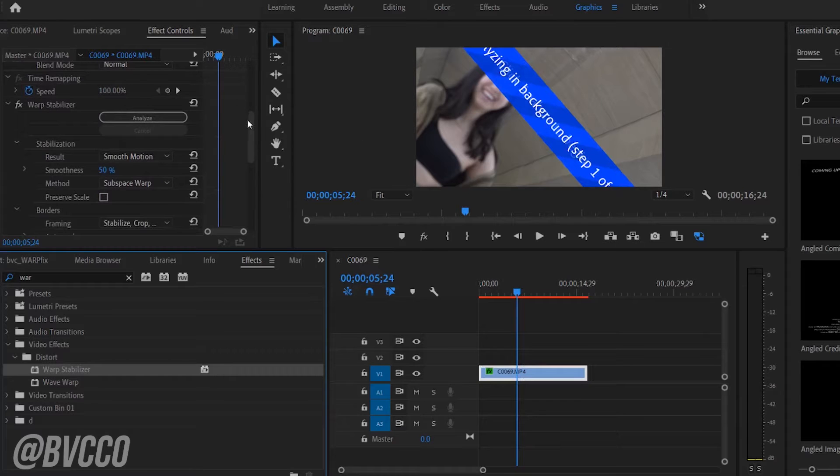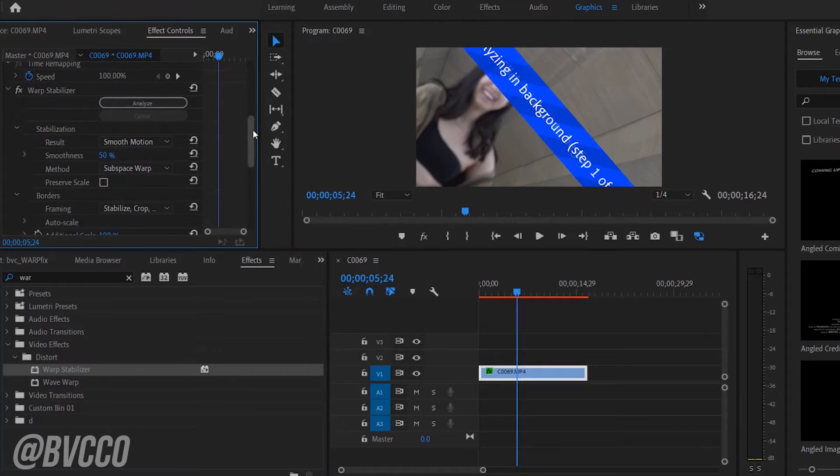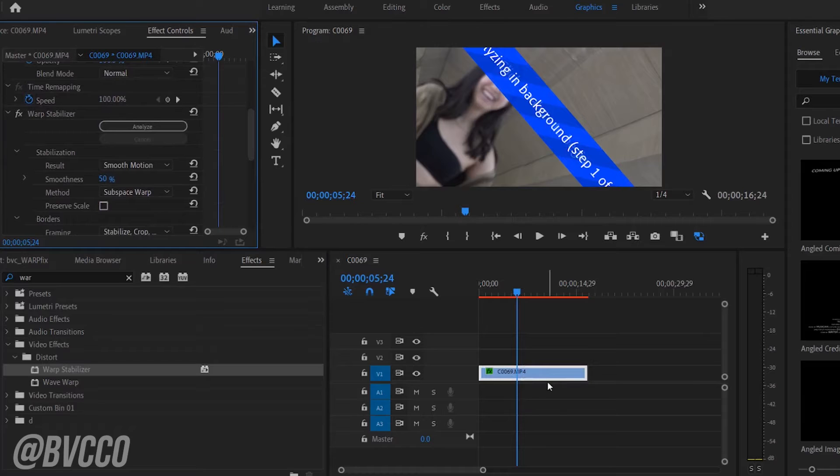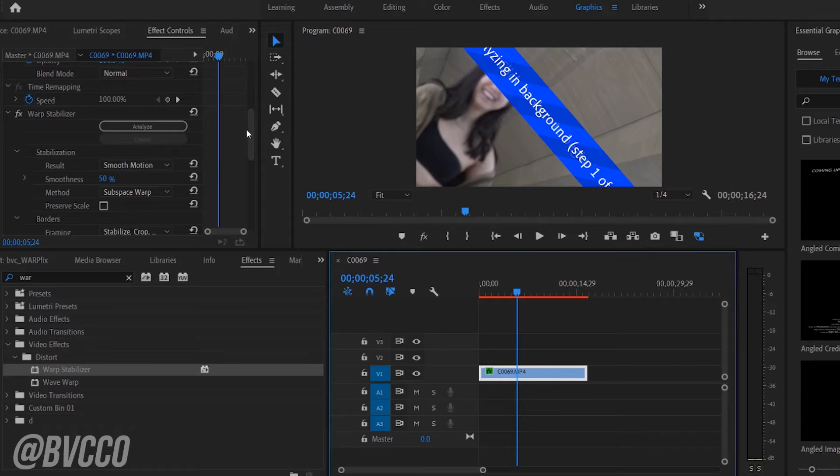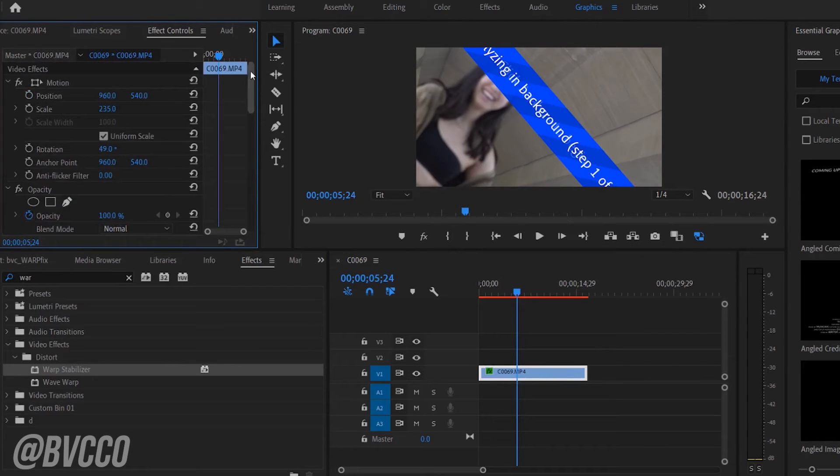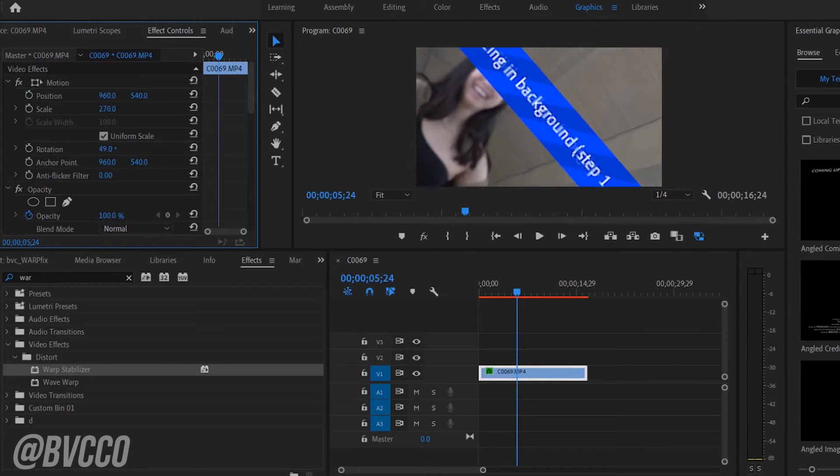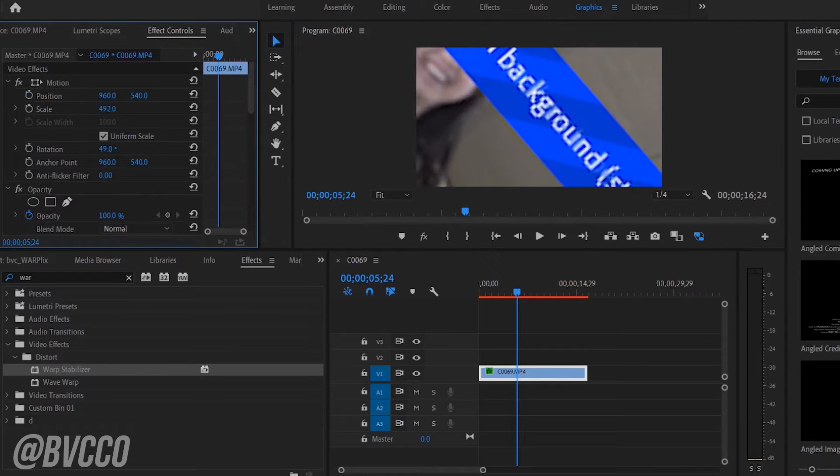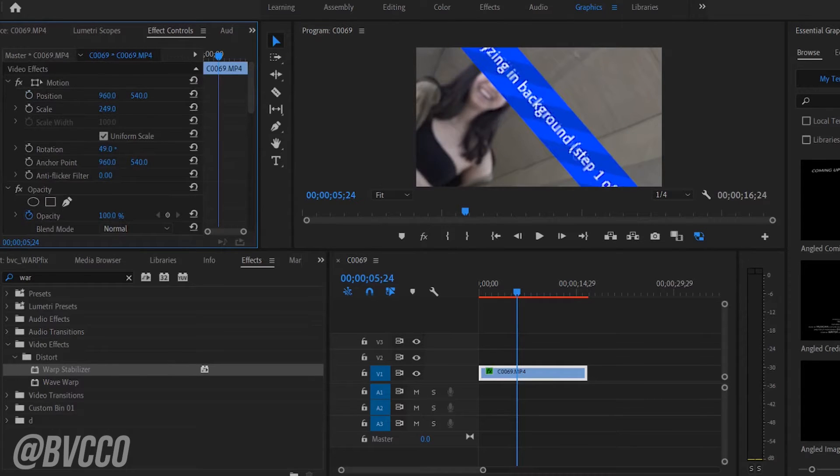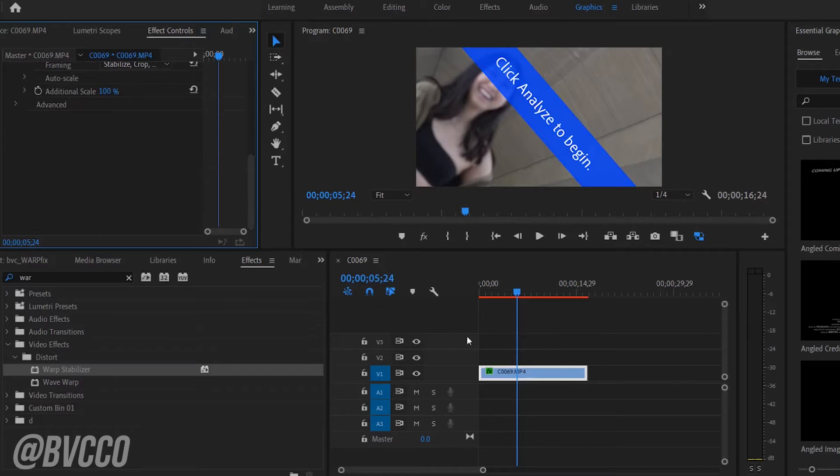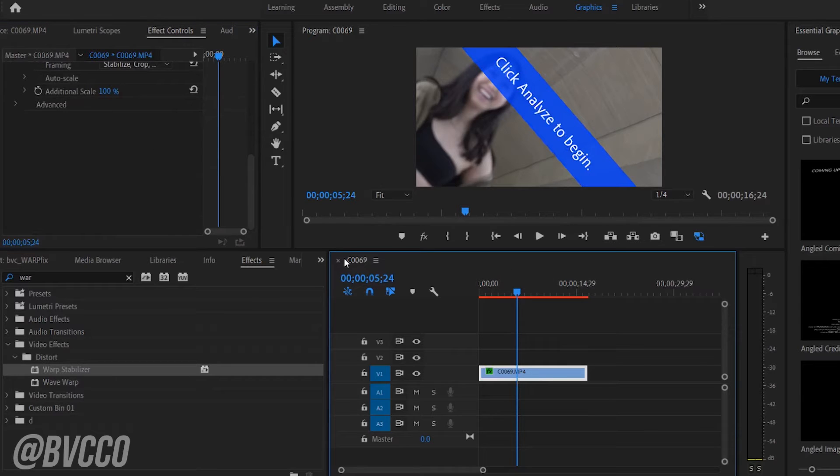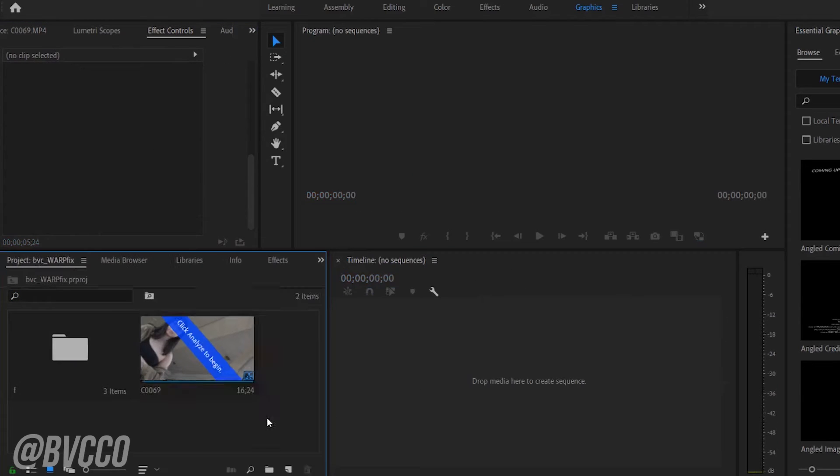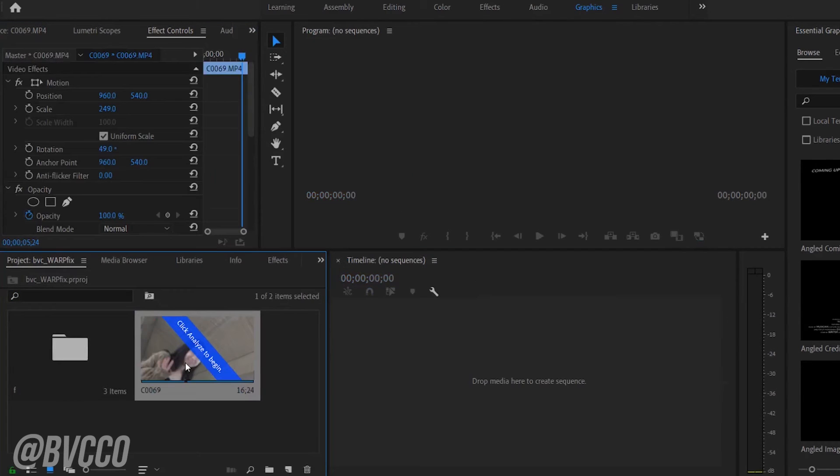And use Warp Stabilizer. And guess what? If you're using Adobe Premiere 2019 and above, you can now use Warp Stabilizer on that clip which you already have zoomed in, which in older Premiere models you could not do that, but now you can.